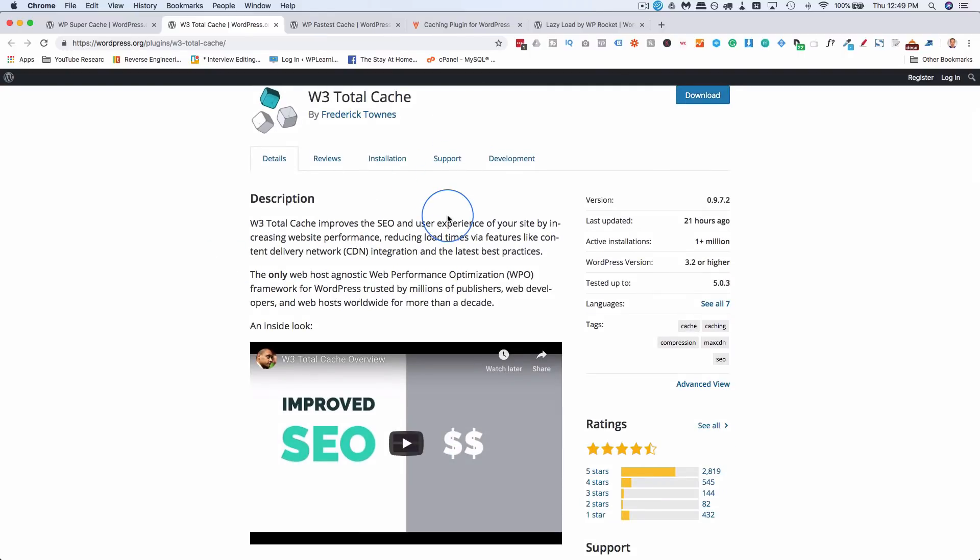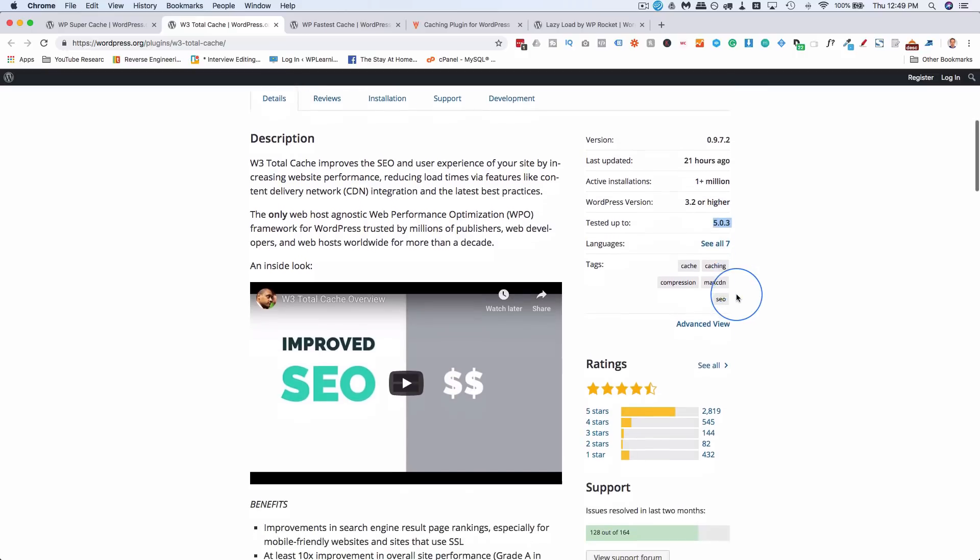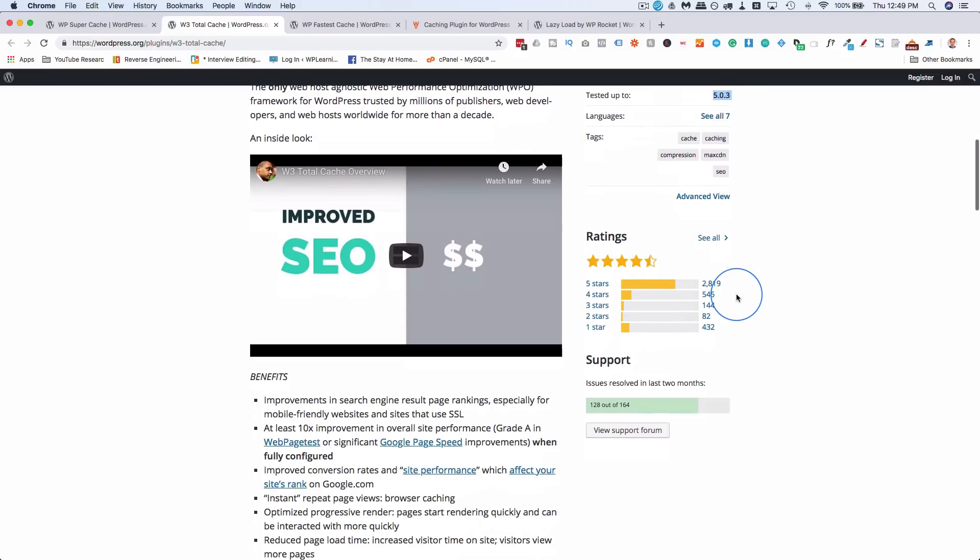And this one's also very popular. One million plus installs tested with the latest version of WordPress, and it works. Four and a half stars, and it's a great plugin. And again, there's a huge number of settings in this plugin. I have a tutorial dedicated to just setting up this plugin as well, linked in the card above and the description down below.